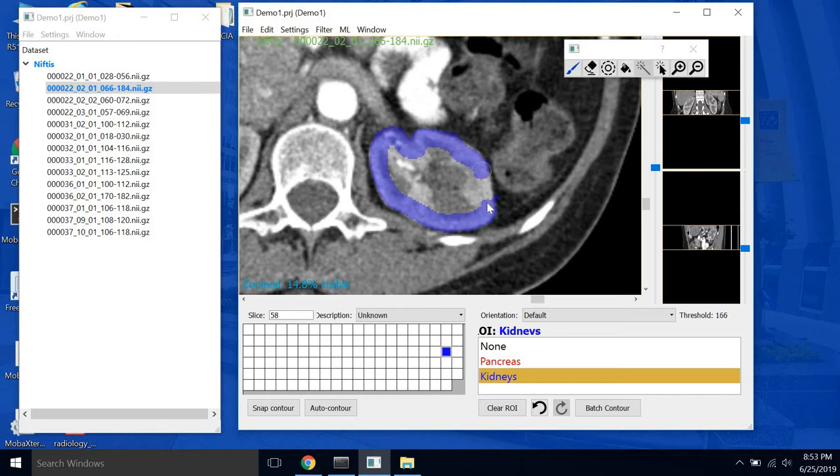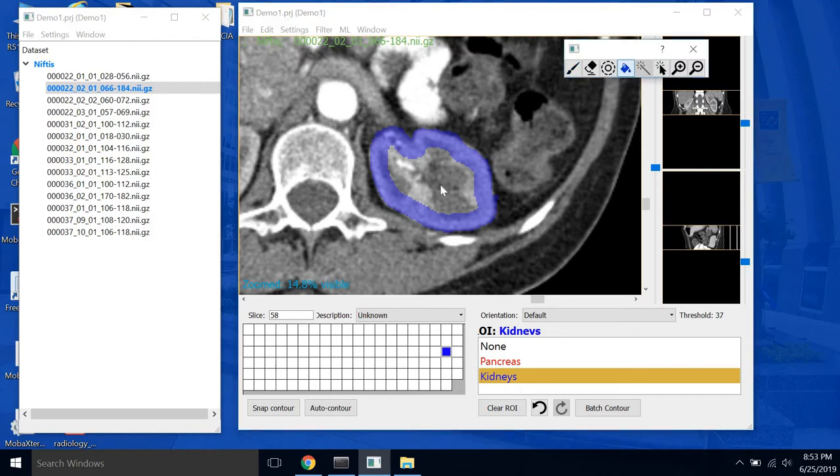So once we have the edges of the kidney traced, you can click this paint bucket here to fill in the center.